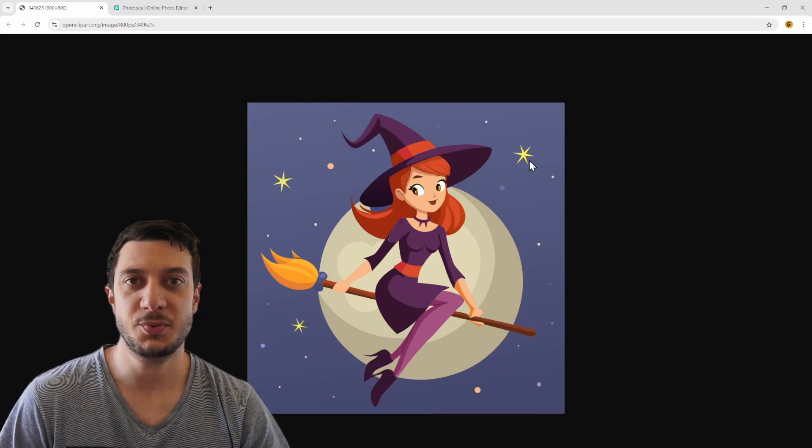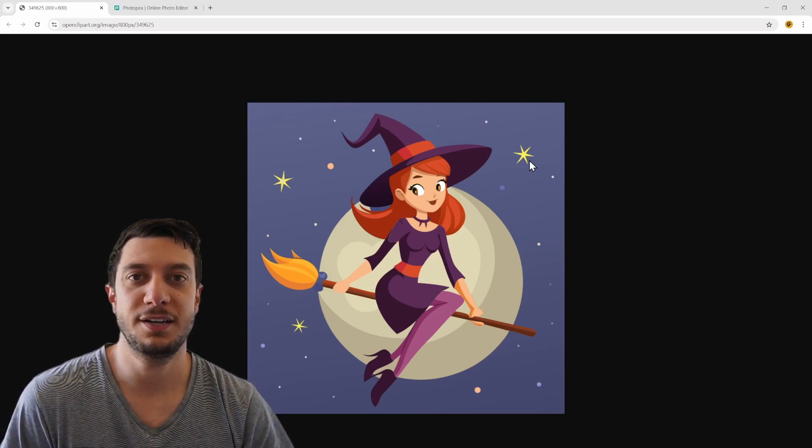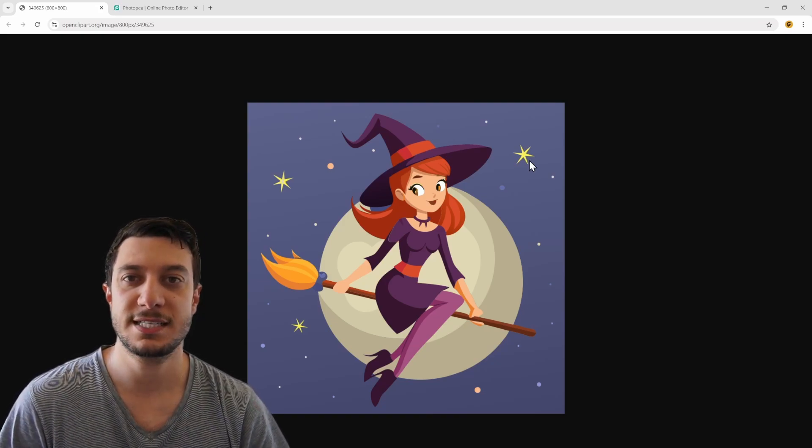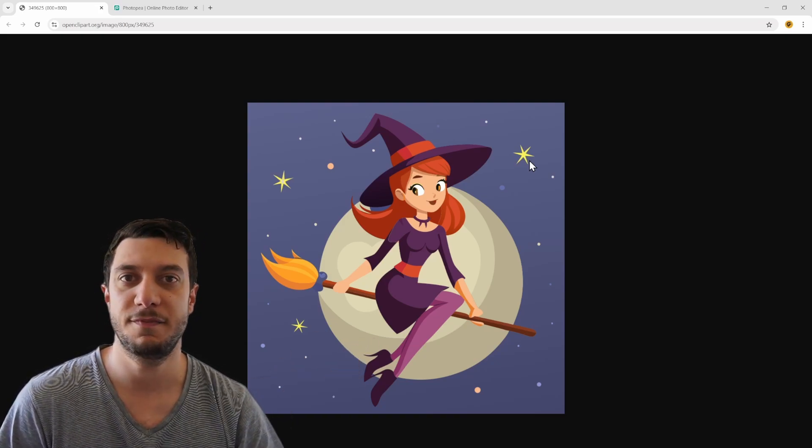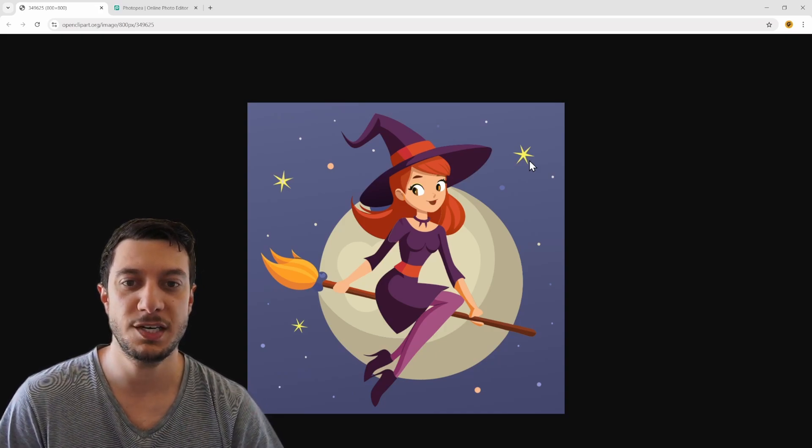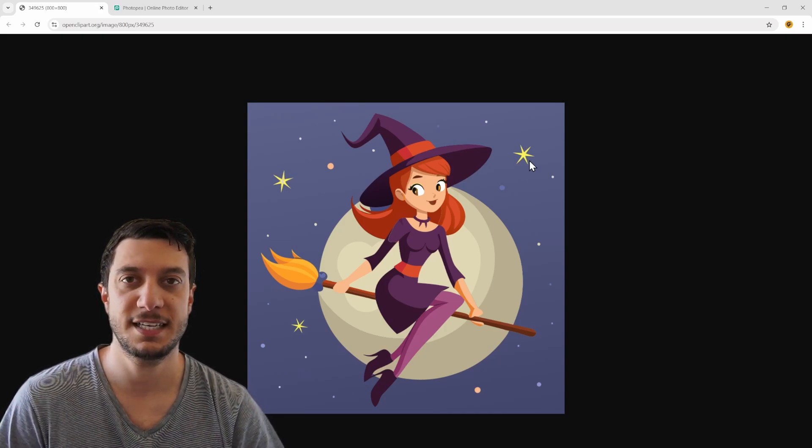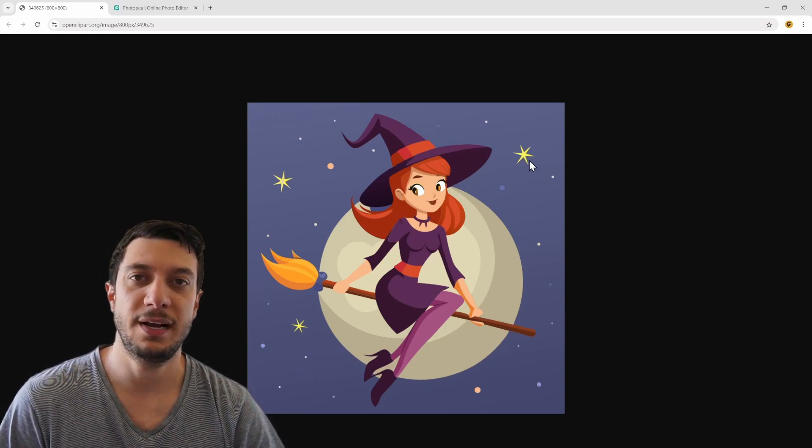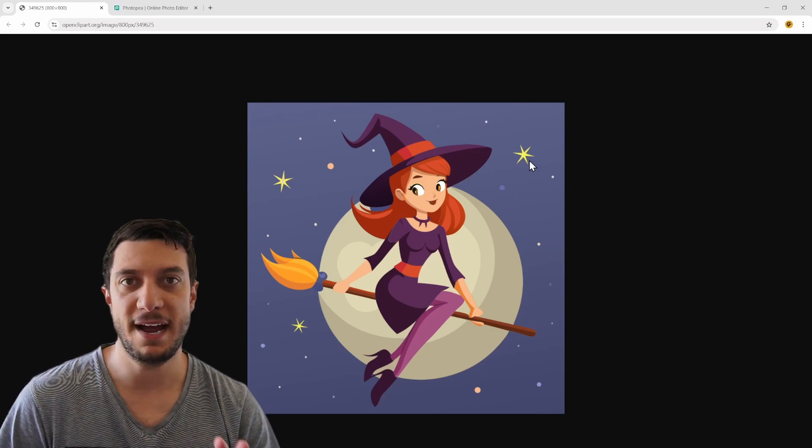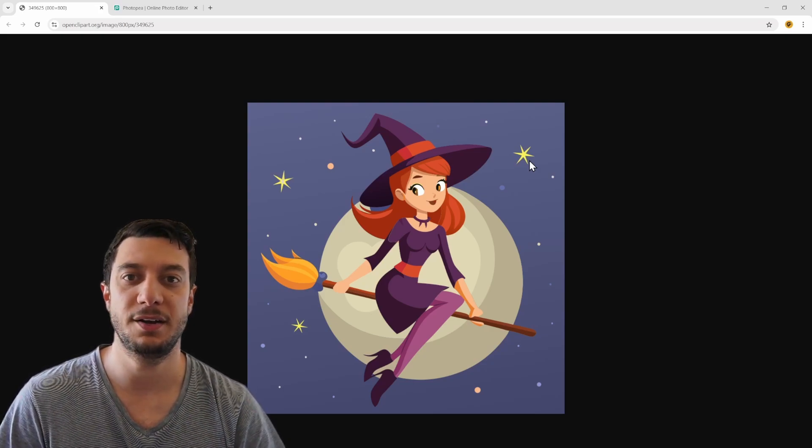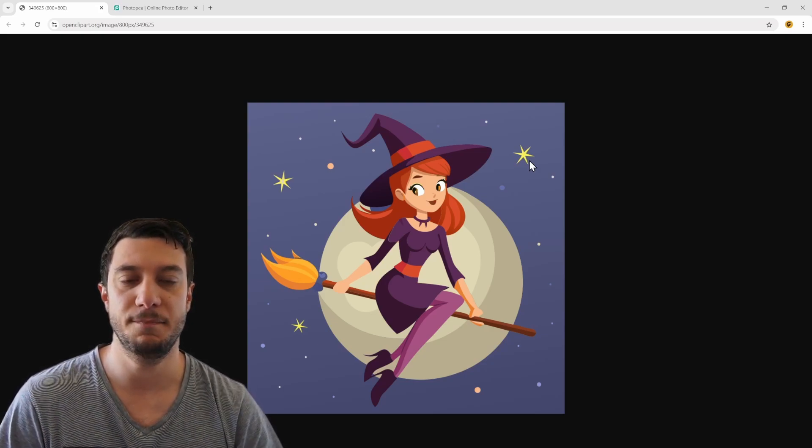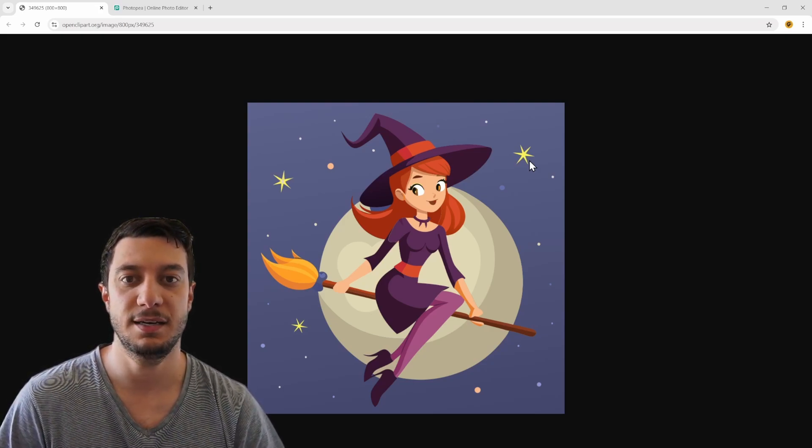Today I want to show a few tips and tricks. I found this really cool photo online of a witch on a broomstick and what I really want is to remove all the background and just have a silhouette of the witch plus the broomstick.